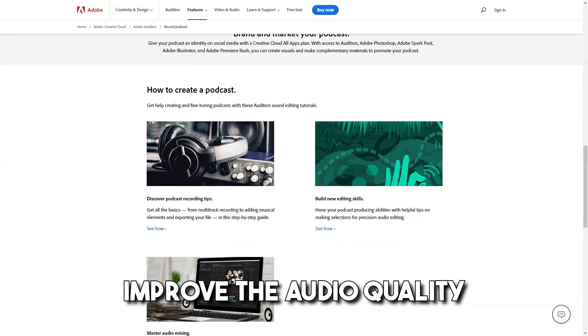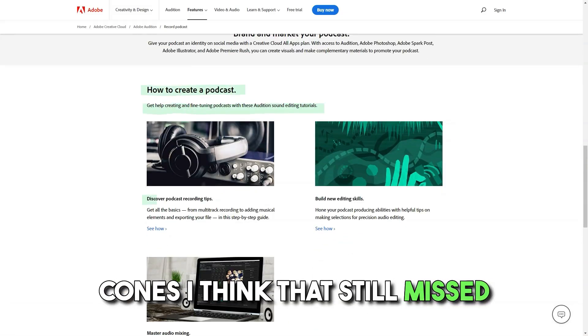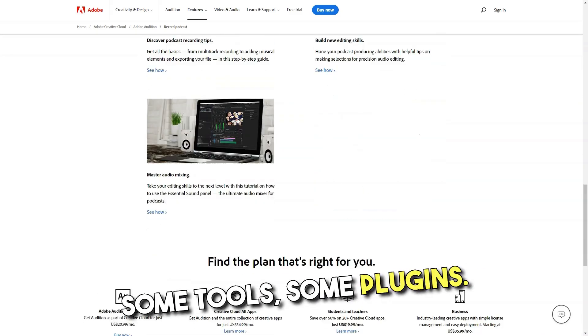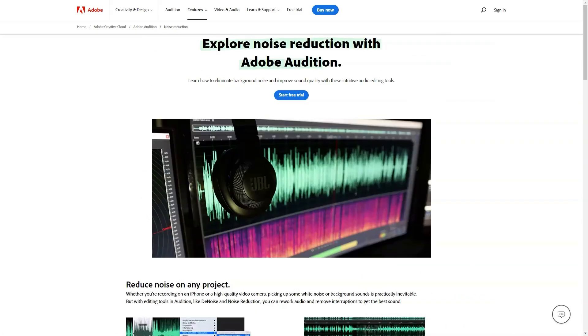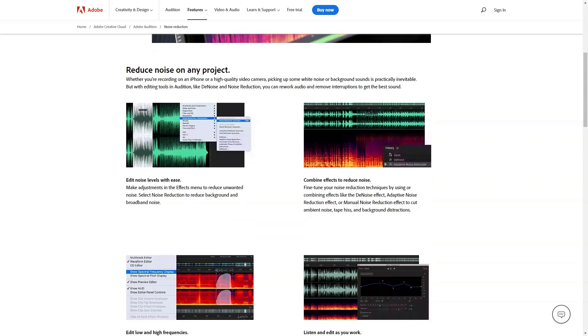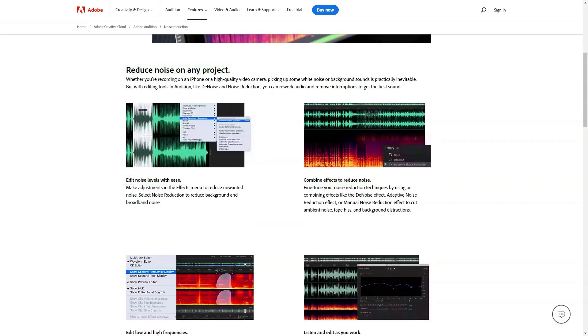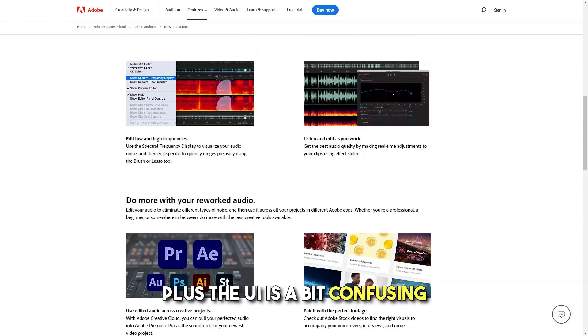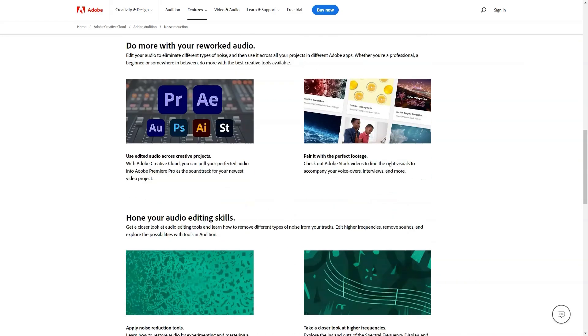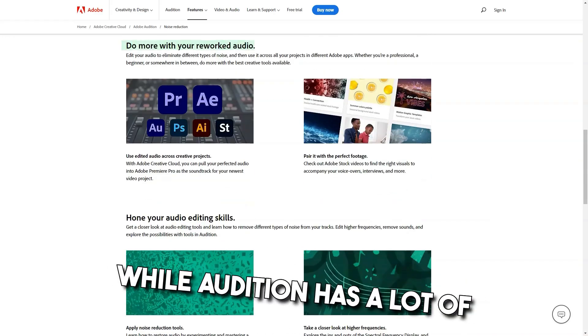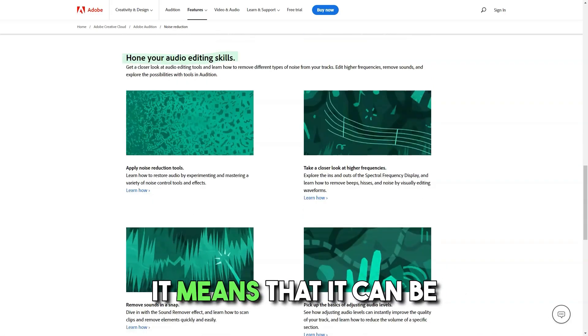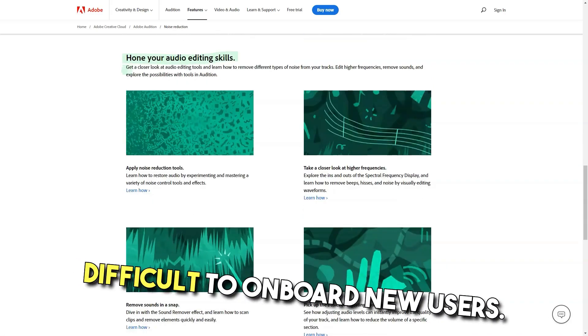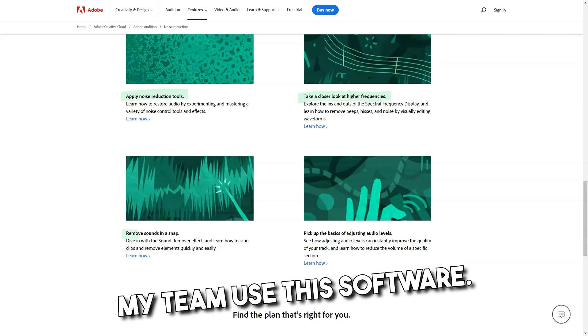Cons: I think that still means some tools, some plugins. I hate the fact that you can't use MIDI with the Adobe Audition. Quite expensive when compared to its counterparts, plus the UI is a bit confusing at the beginning. While Audition has a lot of advanced functionality, it means that it can be difficult to onboard new users. This is why only a few people on my team use this software.